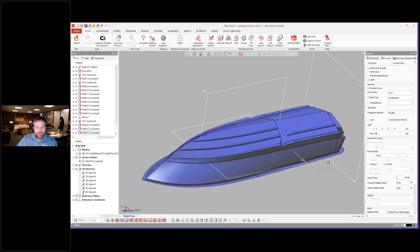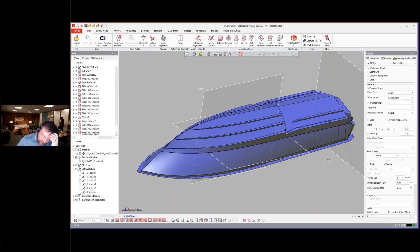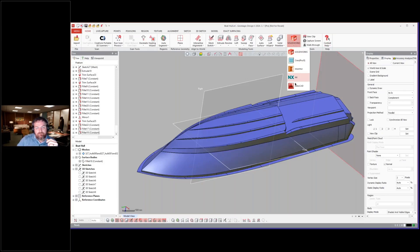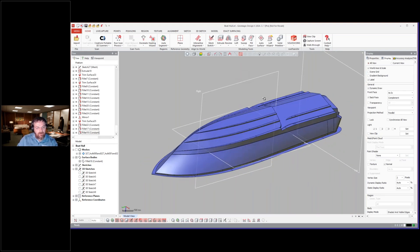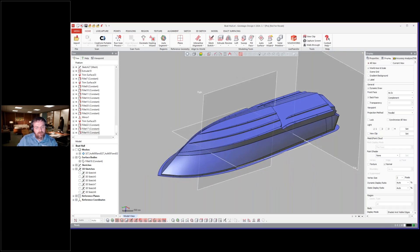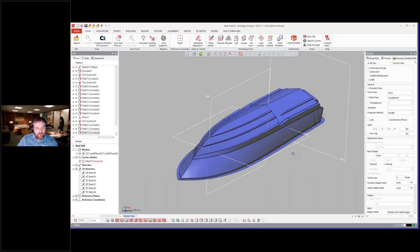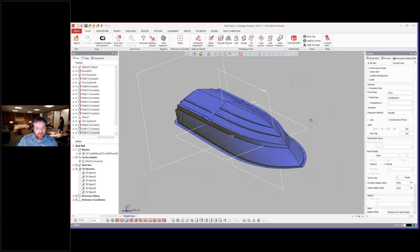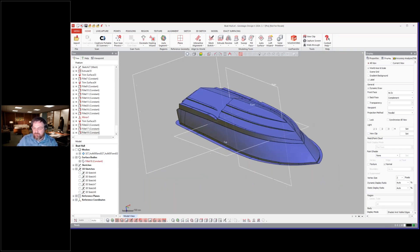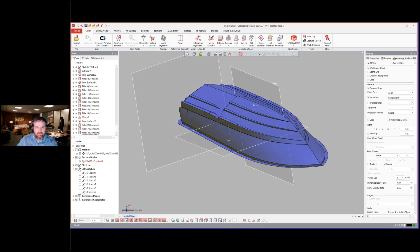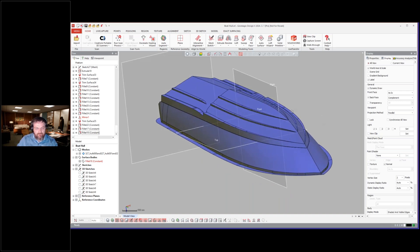And like we talked about in week number one, you can live transfer over to SolidWorks, Creo, Inventor, NX. AutoCAD would not really, because it's more of a prismatic modeler here. Yeah, I can send stuff over there, but it's not going to be fully editable because it's not parametric, fully parametric over there.